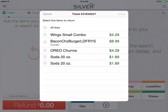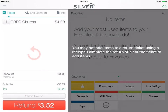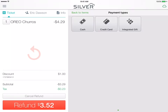Here you have the choice to return all lines or return only specific items. In this case, our customer did not like the dessert option, so we will select that one item, tap 'Done', and then refund them their money by tapping 'Refund' at the bottom of the screen.